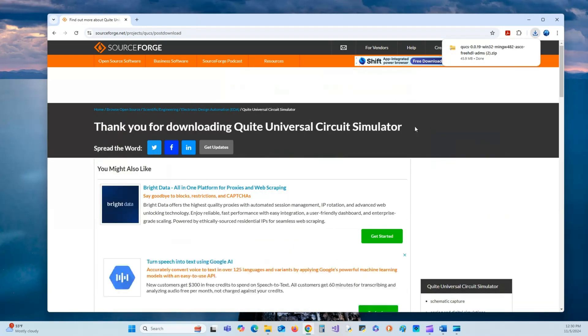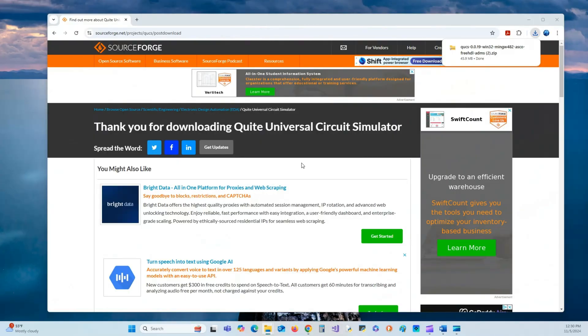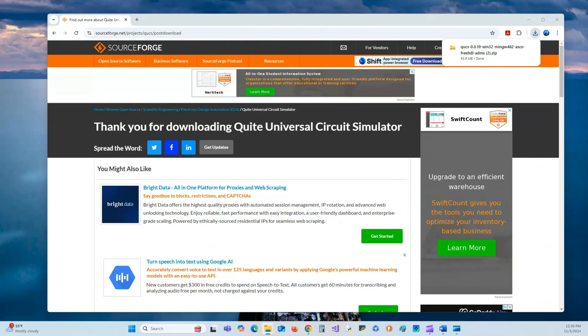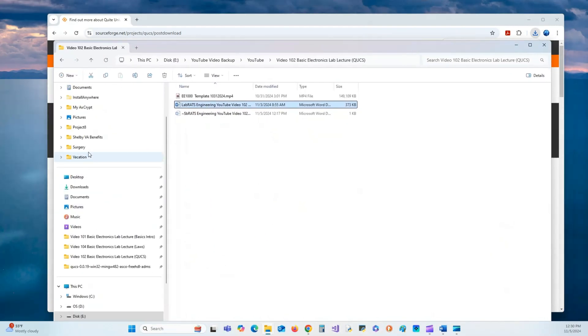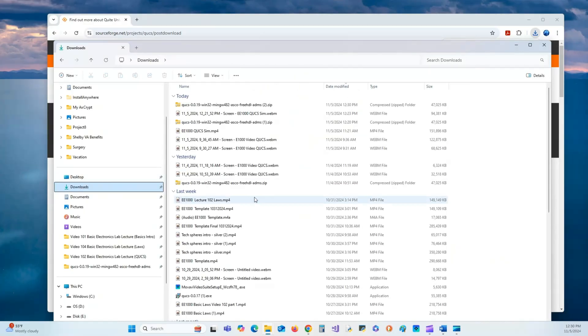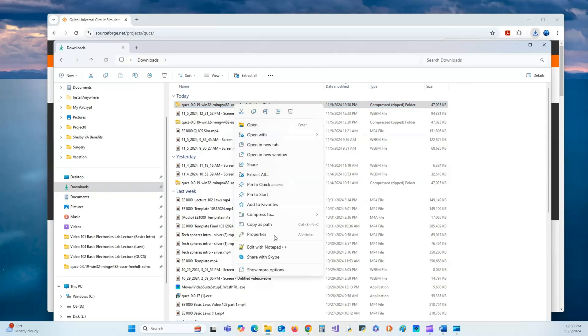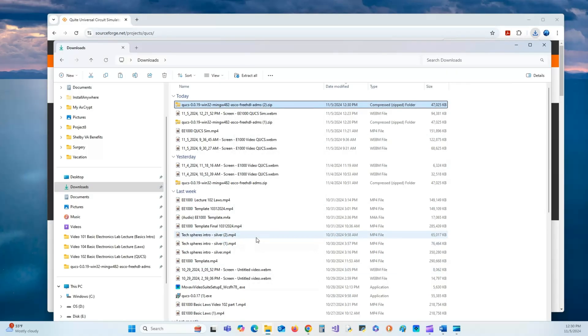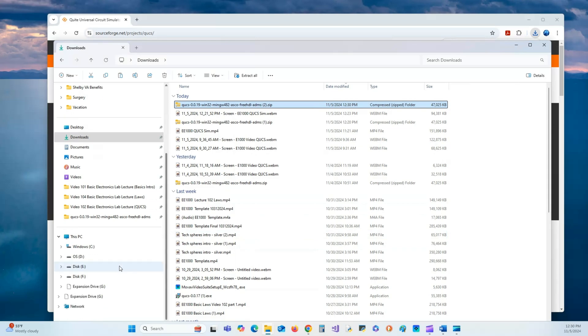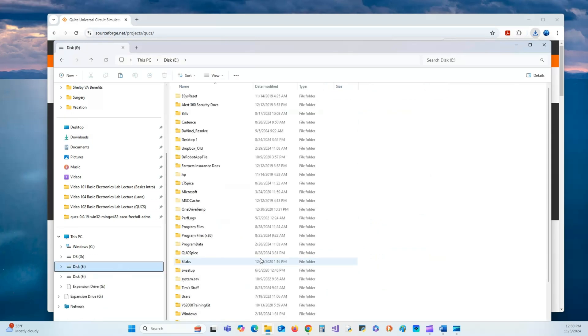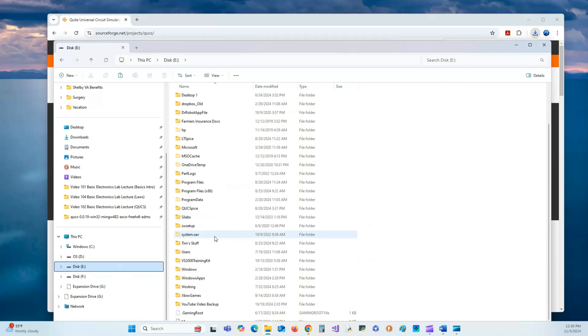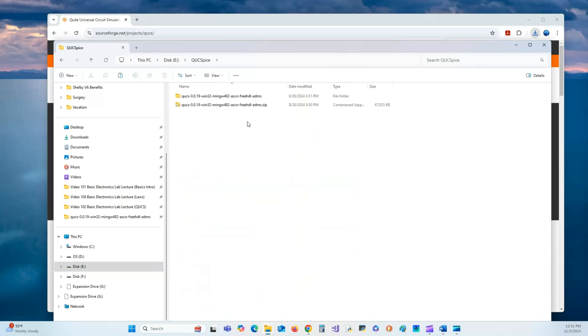Alright, there it is. So now I'll open up a file window to get that download. There it is, right there. So now I've got to copy and place it anywhere you want on your machine. I put it on my E drive, I made a folder called QUCS Spice. Hit create, this is where I pasted the file. Let's go in there and show options, paste.